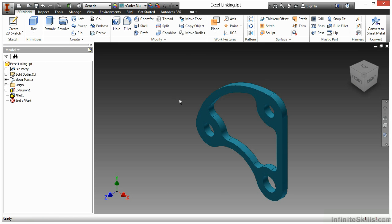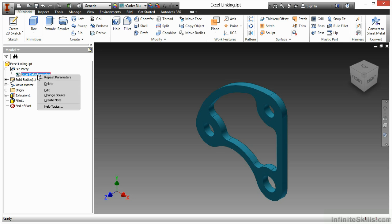Notice nothing really changed. My values didn't really update. When I look at my third-party folder here I can see the Excel data sheet. By right-clicking on it I can change the source if my link had changed. If this was an embedded document I wouldn't have the option to change the source. It would just be embedded here in the file.